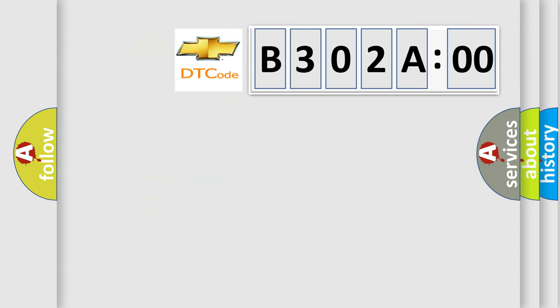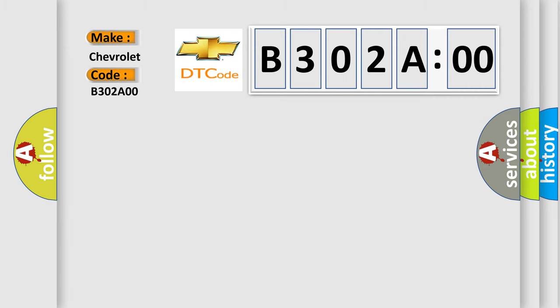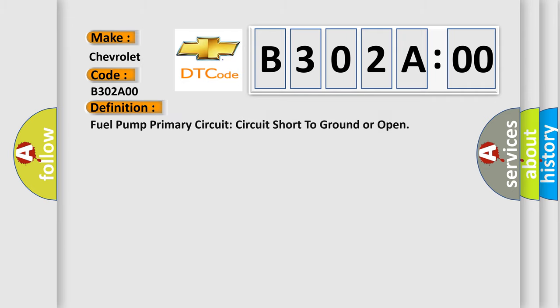So, what does the diagnostic trouble code B302A00 interpret specifically for Chevrolet car manufacturers? The basic definition is fuel pump primary circuit short to ground or open.